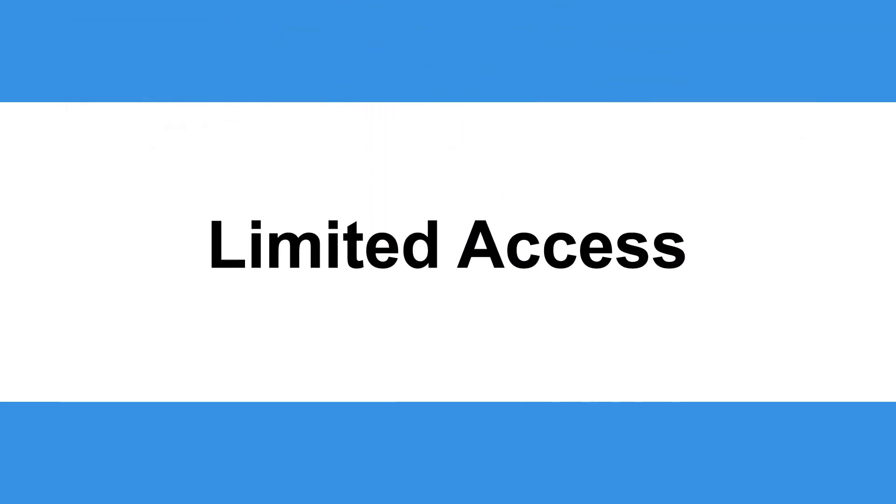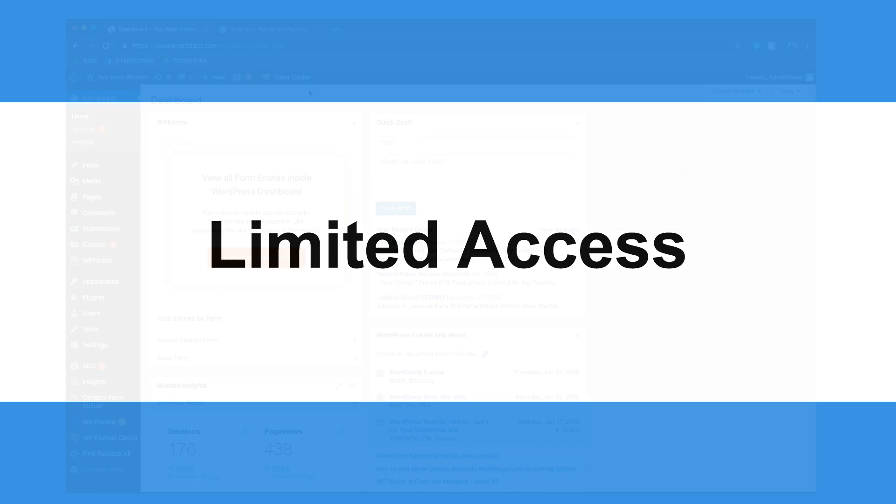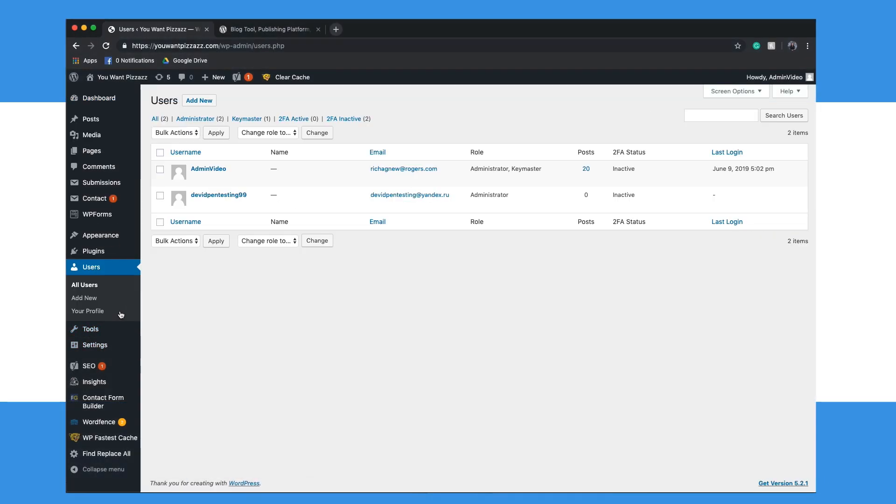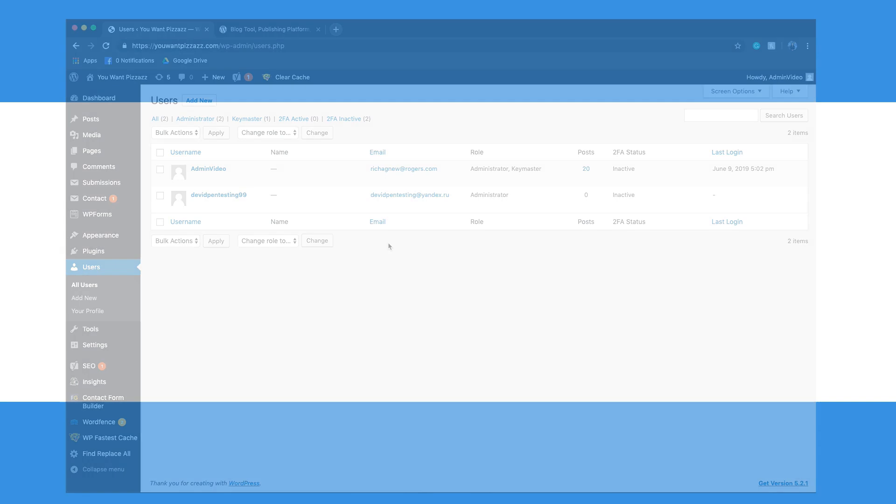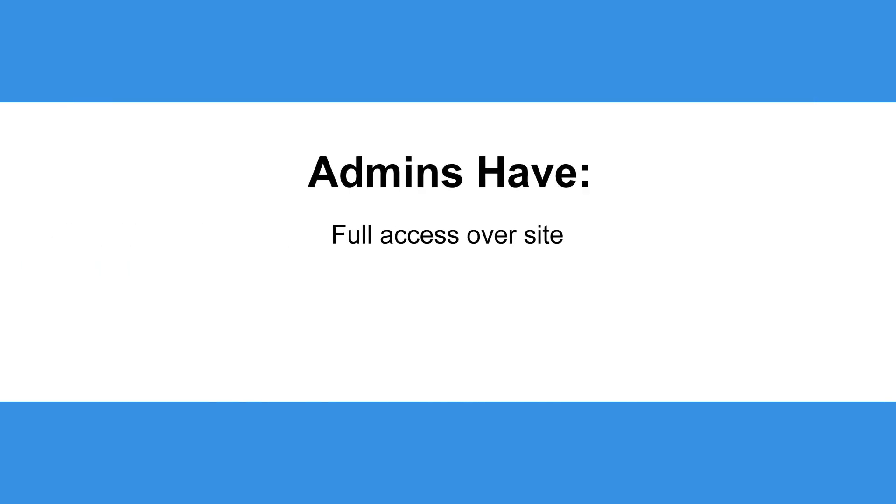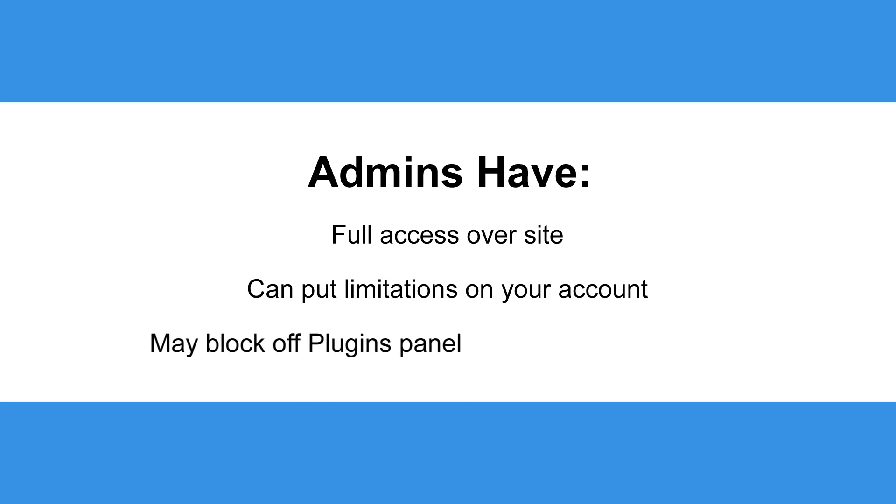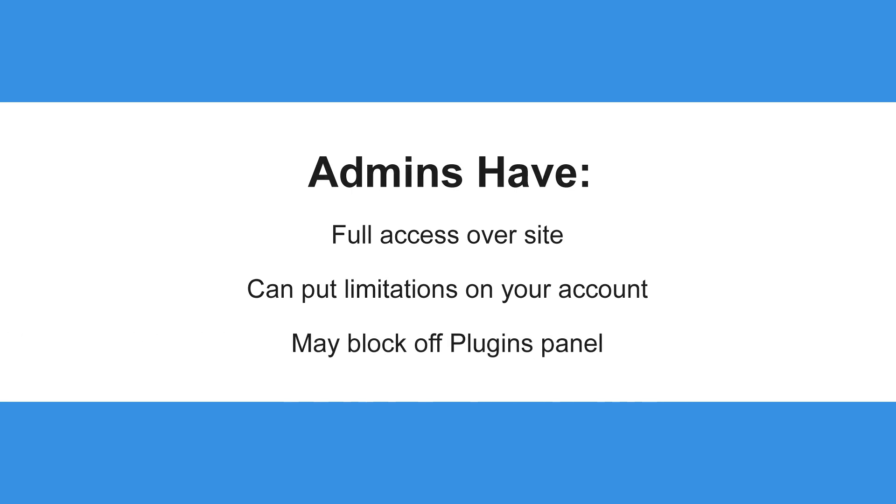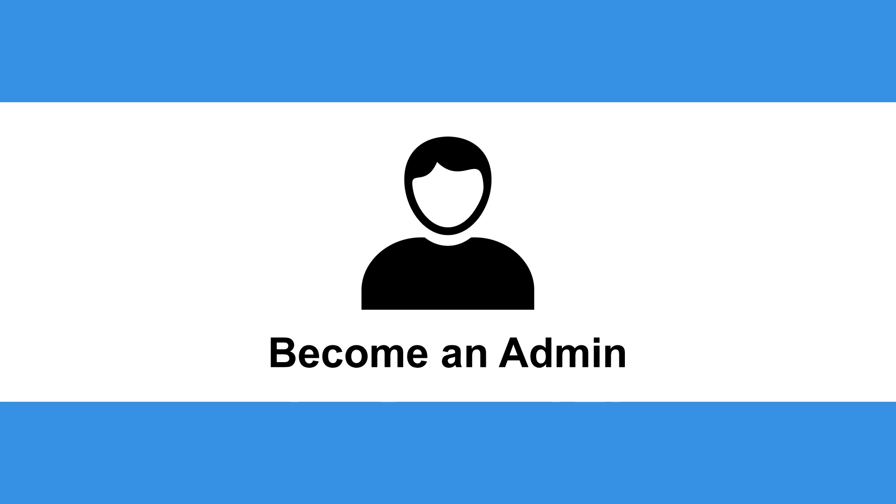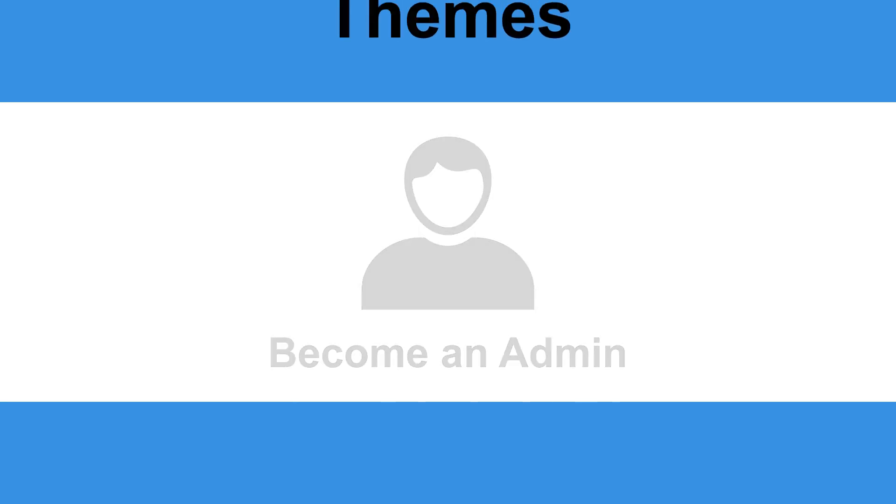Limited access: Another common issue for not being able to see the plugins panel is having limited access on your WordPress site. If you're not an admin and are working as a multi-site user, you may be restricted to certain functions on WordPress. Admins have full control over the site and can put limitations on your account, which may block off certain functions like the plugins panel. This is why it is best to become an admin in order to gain full access to your WordPress website.